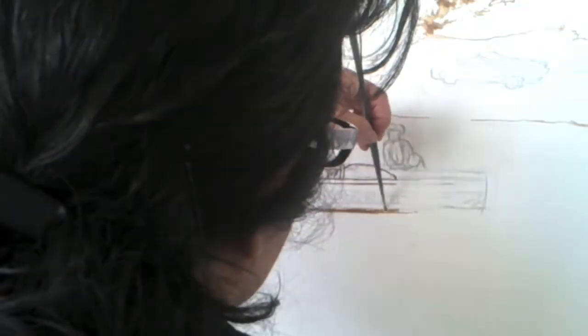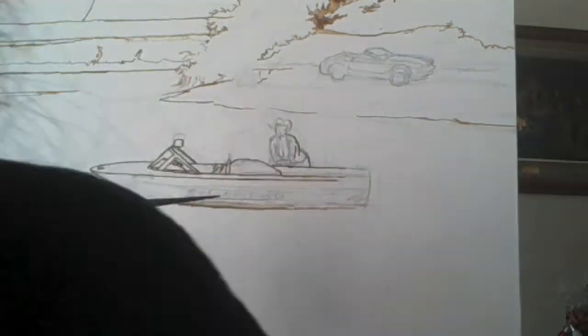I've increased the speed on the video so you can see the progress a lot faster. No, I don't really paint this fast.